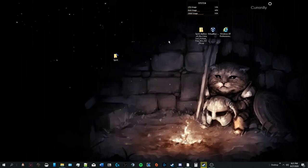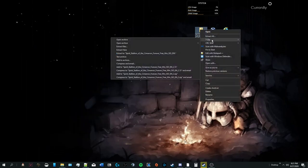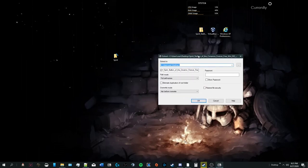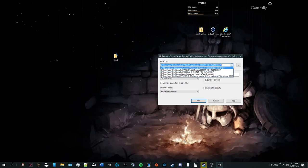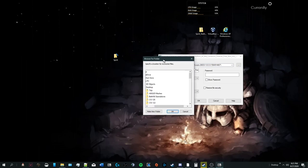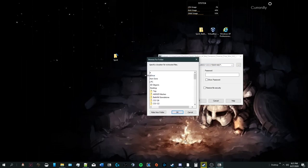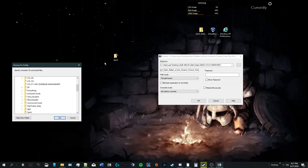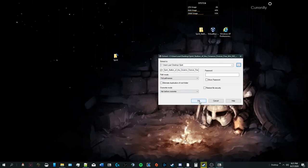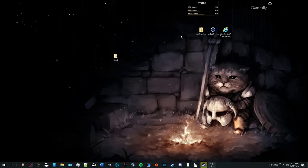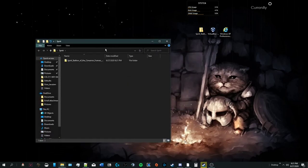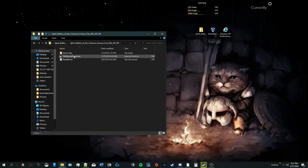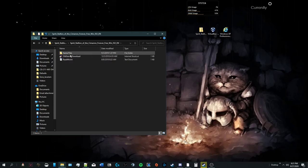Once we have all that, we're going to extract using 7-Zip, extract files. From here, we'll go to Browse. We are going to go to where we just created the Spirit folder. Once we have all that, we'll hit okay. The stuff is extracting. So inside of our Spirit folder, we have the same file we just downloaded, but it's not compressed. And we have the game files and some readme text that we don't really need to worry about.